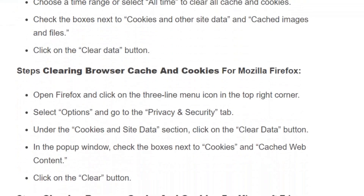If you are using Mozilla Firefox, click on the 3-line menu icon in the top right corner, select Options, and go to Privacy Settings. Under the Cookies and Site Data section, click on the Clear Data button. In the pop-up window, check the boxes next to Cookies and Cache Web Content, then click Clear.